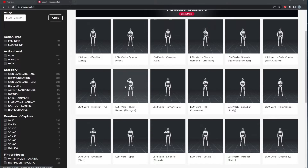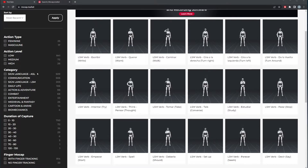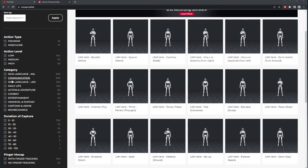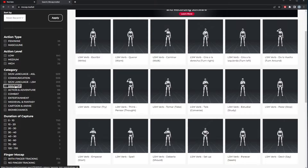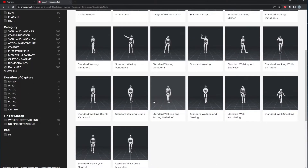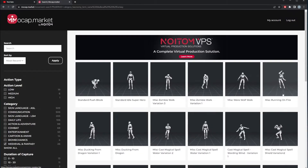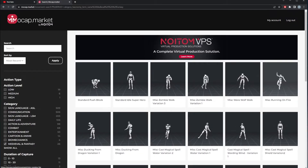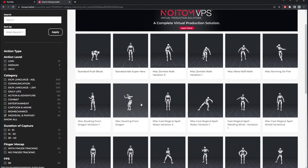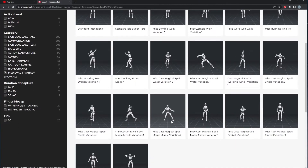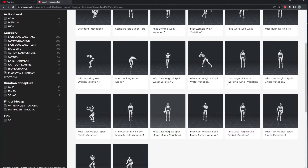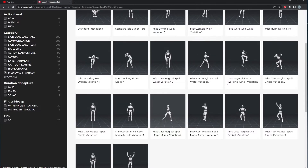This is the only place I've seen sign language mocap — if you want your avatar with sign language, this is amazing. Let me know in the comments if you've seen it elsewhere. You also have daily life, work movement, medieval fantasy — running from fire, spell casting. The fact that these are made by real actors makes a big difference.